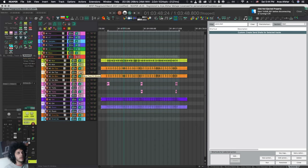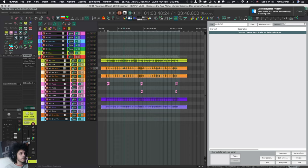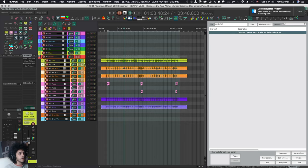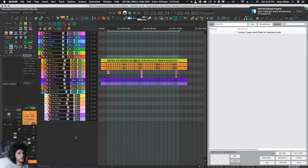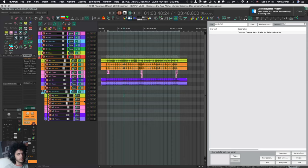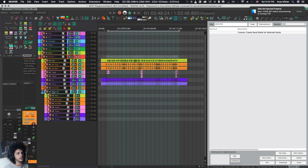But basically, it creates duplicates of all these tracks. They will have the same name and same color as whatever track we copied, but they won't have any sends, and they won't have any plugins or items on them. Then I can just drag all of these and put them under my drum verb track. So now they're all children of my drum verb track. The audio from all of these is being routed to my drum reverb, and my drum reverb is being routed to my drums bus.